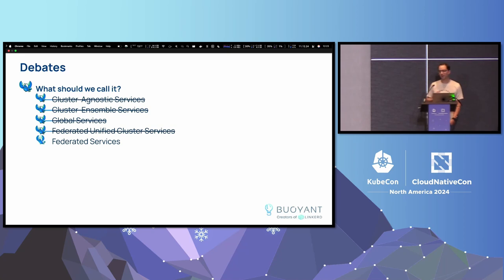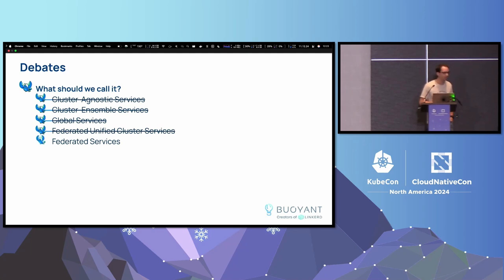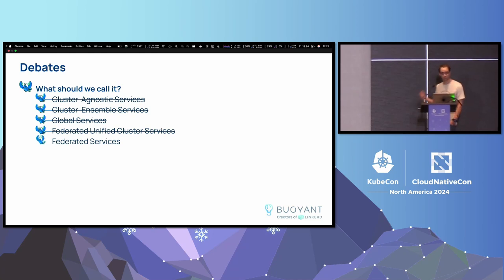Debates — like in everything in IT, the name is one thing that was debated. Was something used too much? Was the acronym not straightforward? We went through cluster agnostic services, cluster ensemble services, global services, federated, unified cluster services — but that acronym didn't really sound great when your clusters gave none of those. So we landed on federated services, because it just made sense. It was simple.